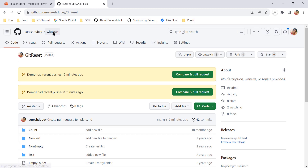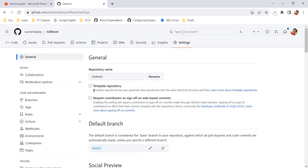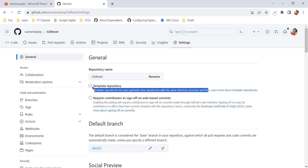To set up a template repository, select the repository, go to the Settings option, and under the General section you will find a checkbox labeled 'Template repository.' It says: template repositories let users generate new repositories with the same directory structures and files. Click on this checkbox to enable it.